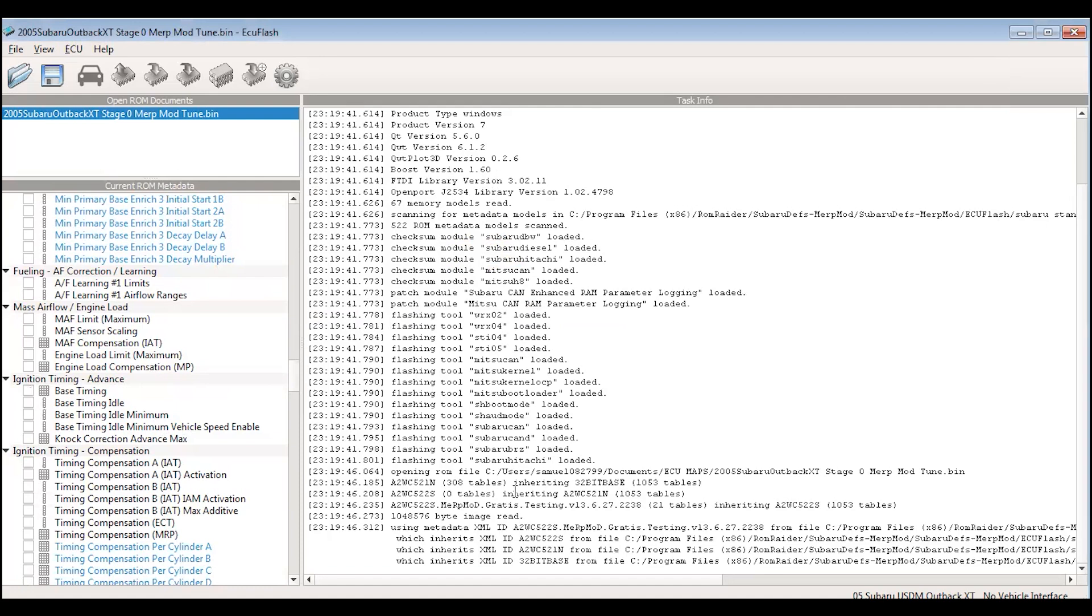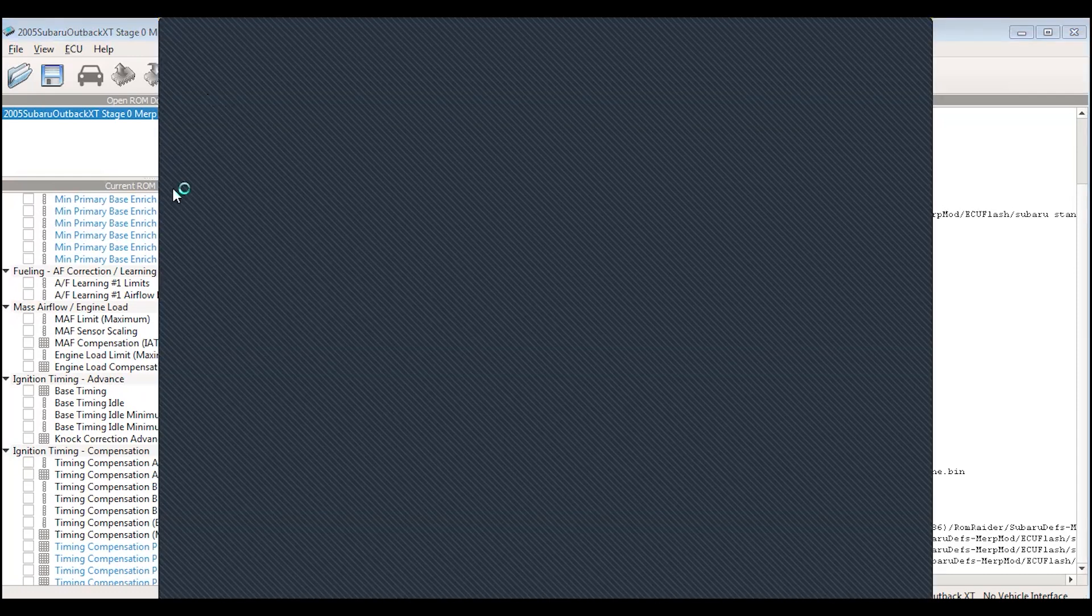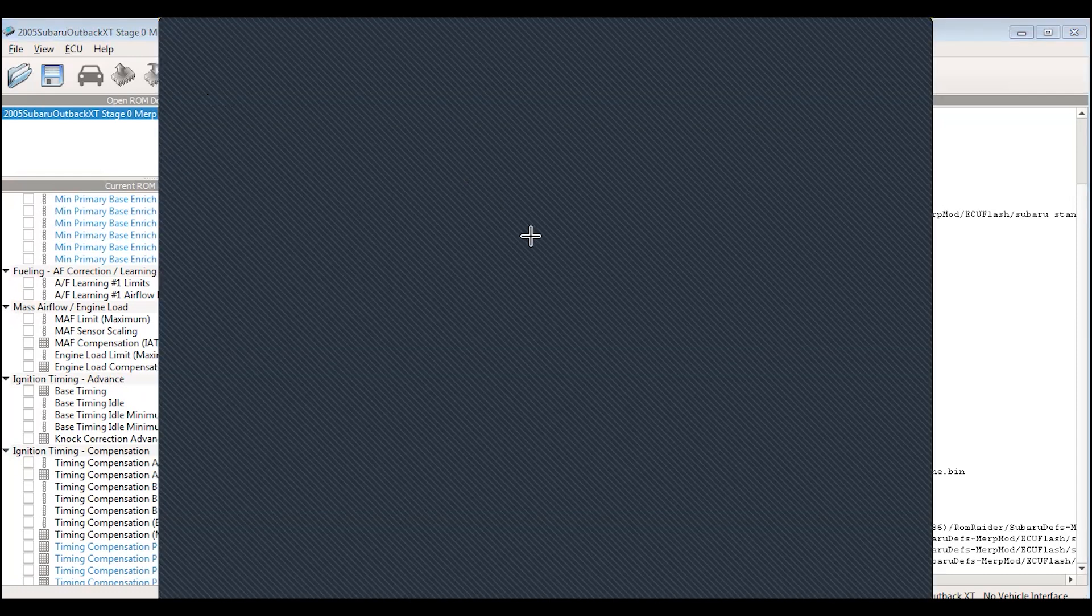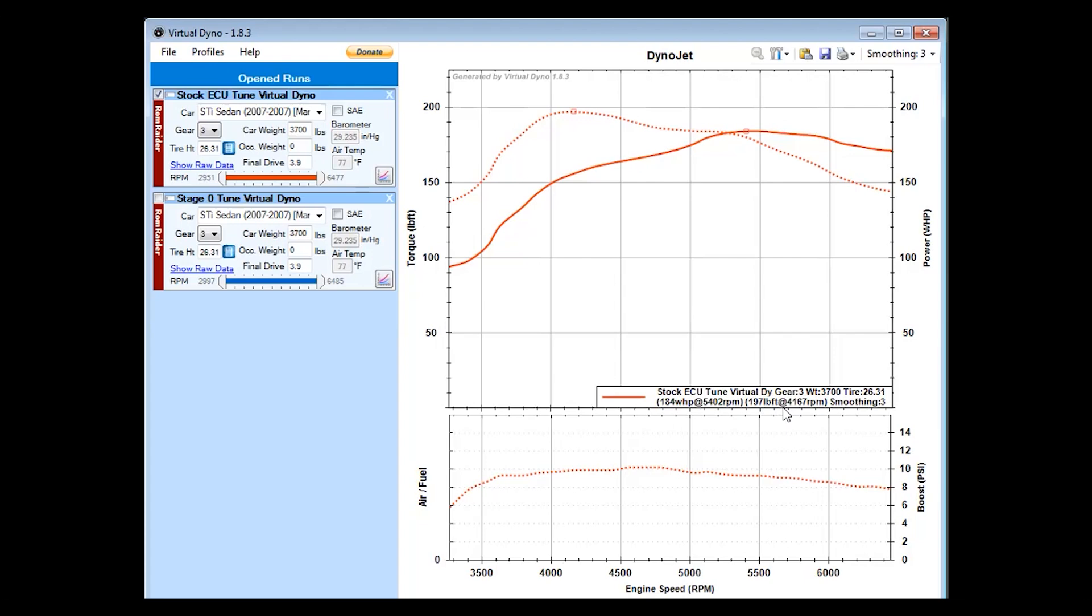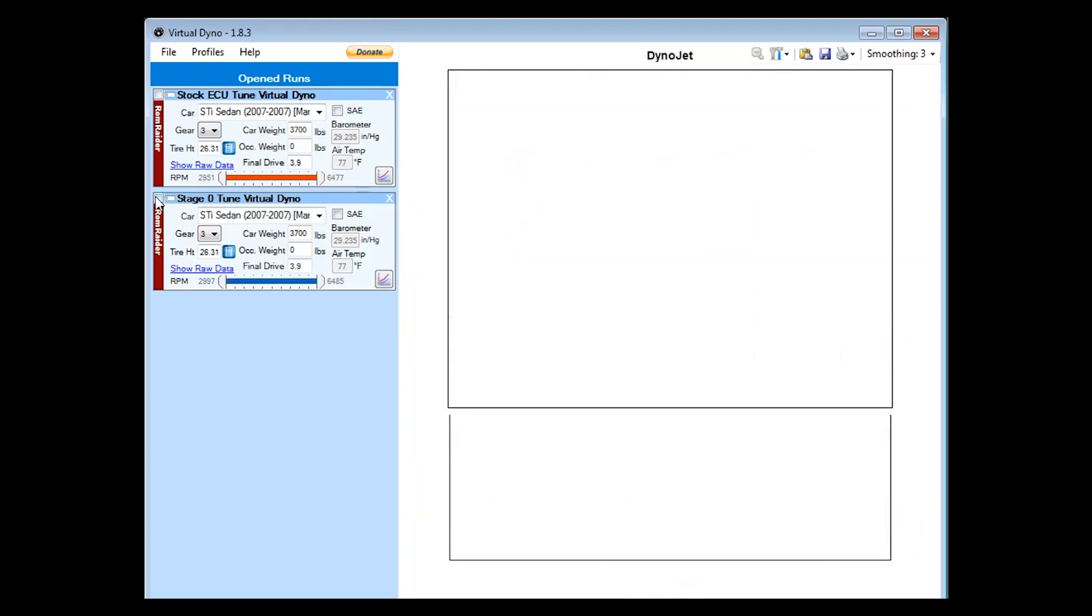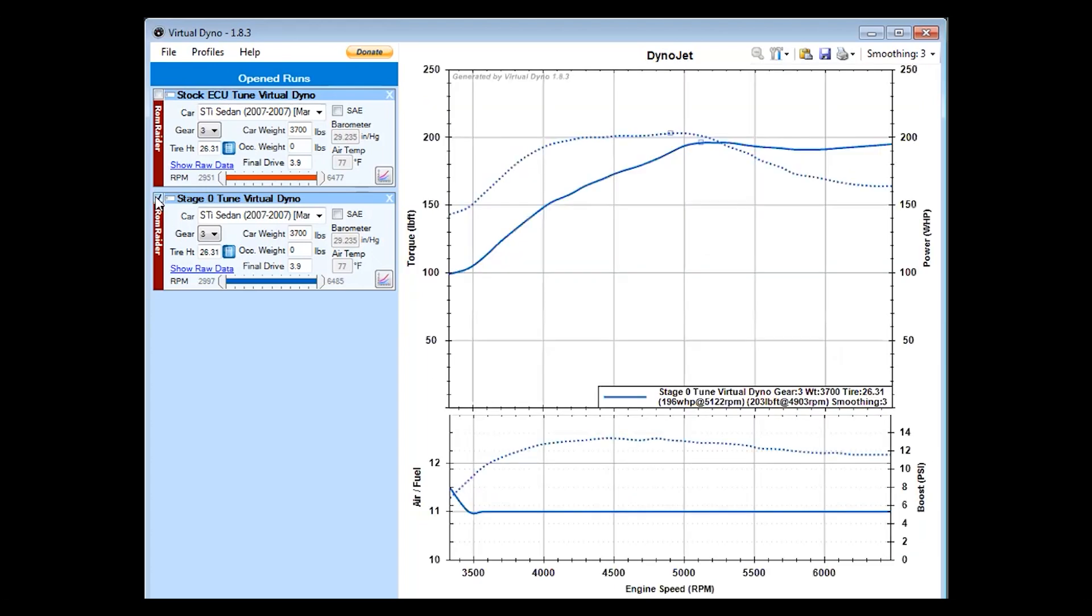The virtual dyno results are very interesting. If you look at the stock tune right here in red, you can see at 5,400 RPMs, the peak horsepower was 184 wheel horsepower and peak torque was 197 foot-pounds at 4,167 RPMs. And it hit a max boost pressure of 10.2 PSI. So this is about what I would expect for the stock tune.